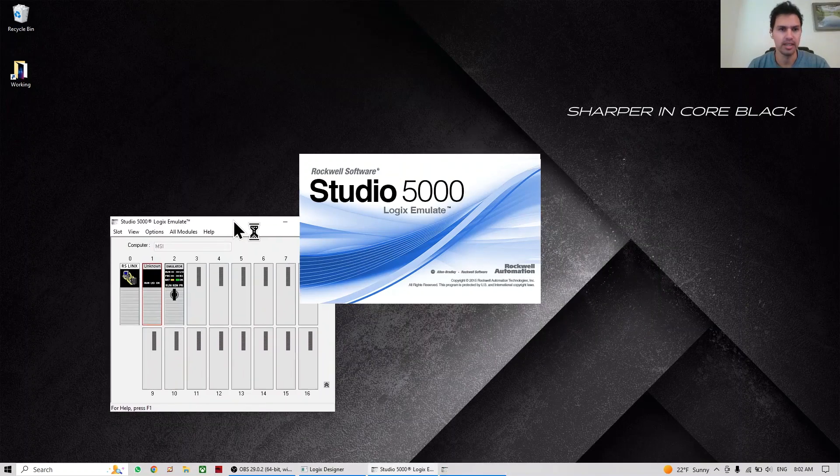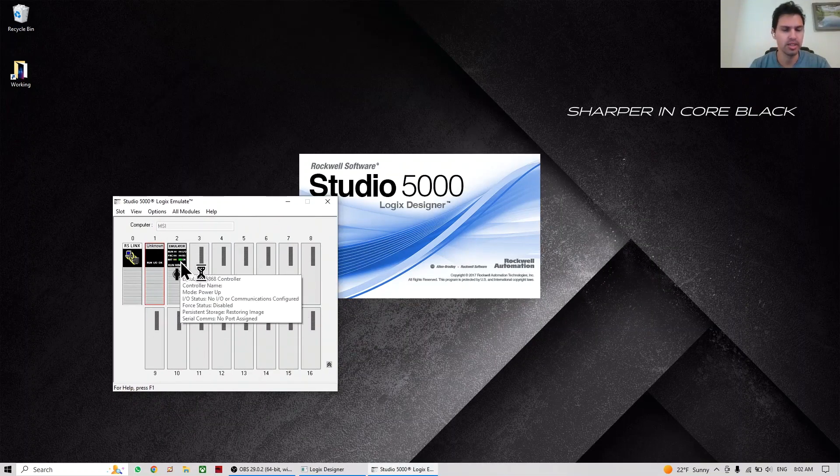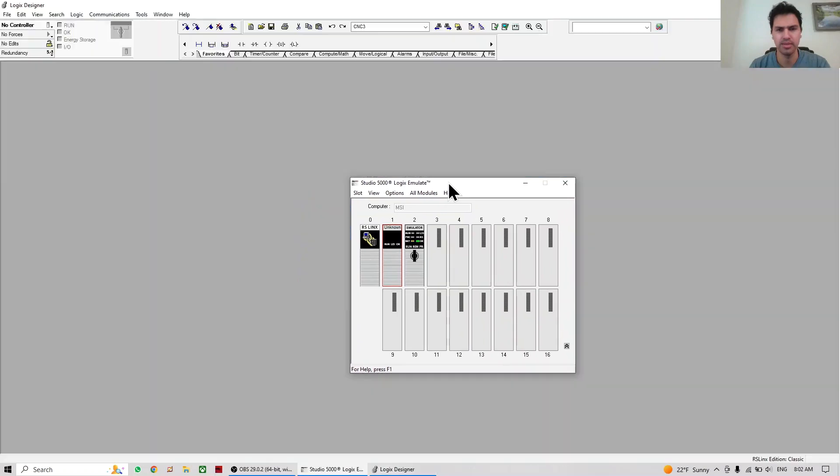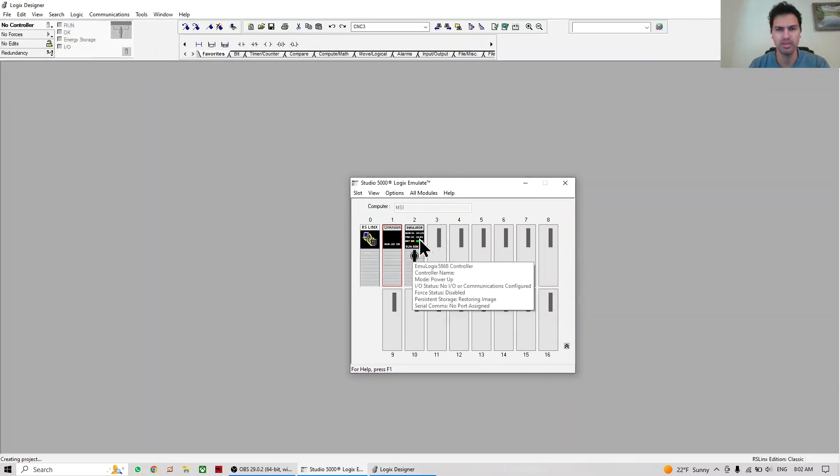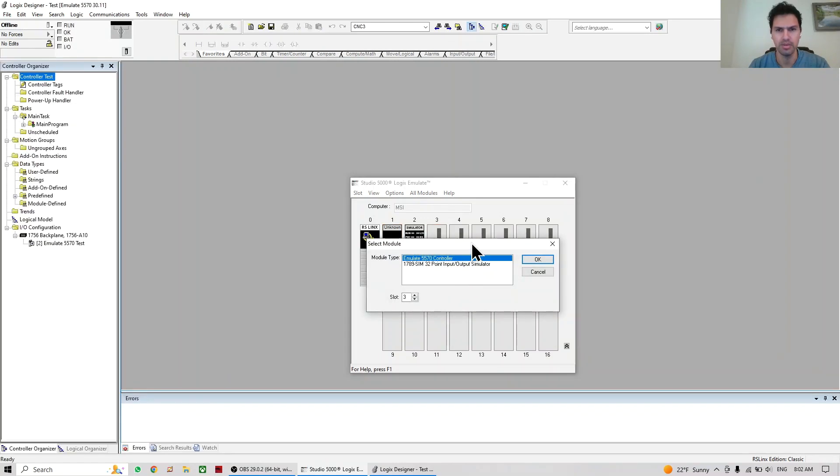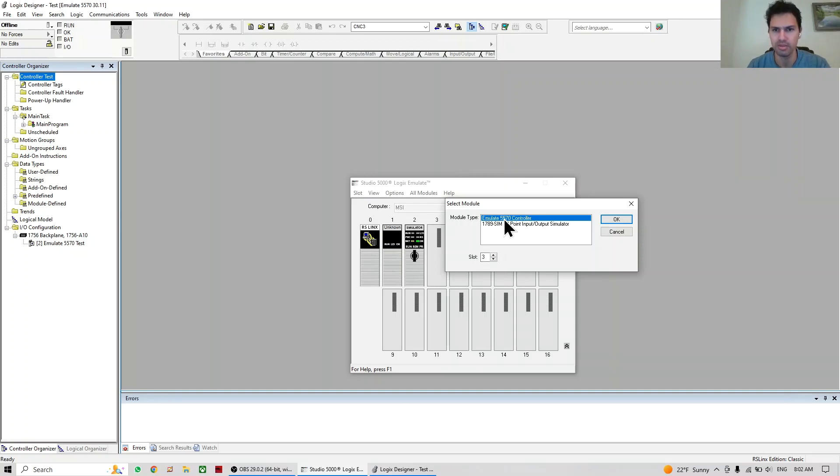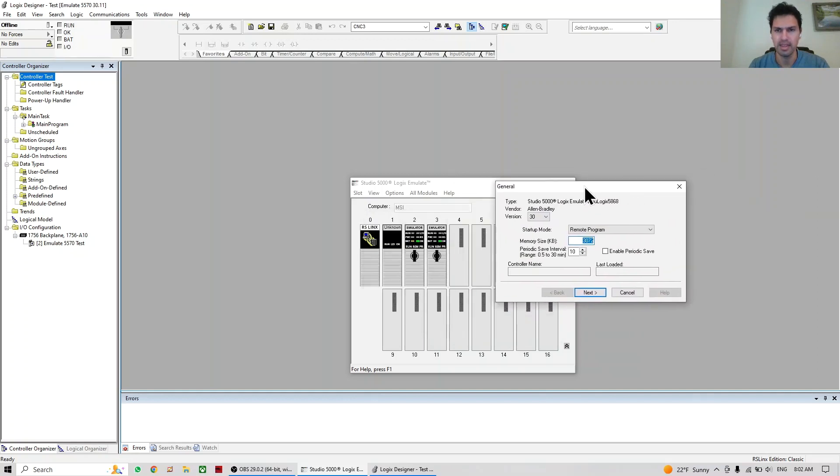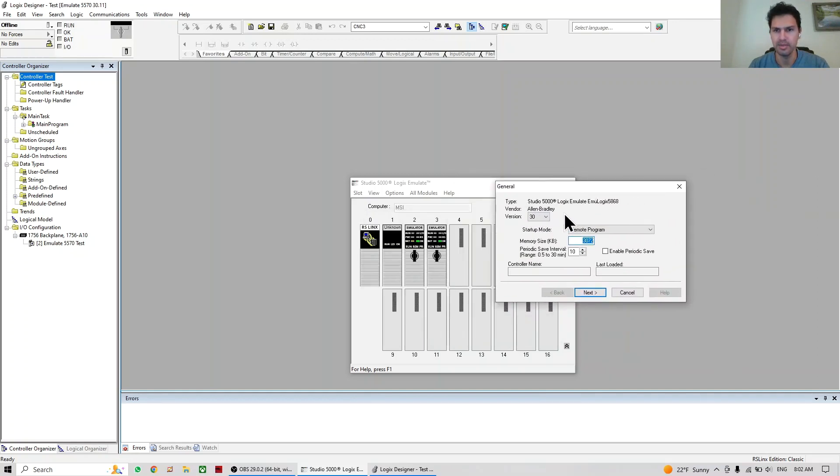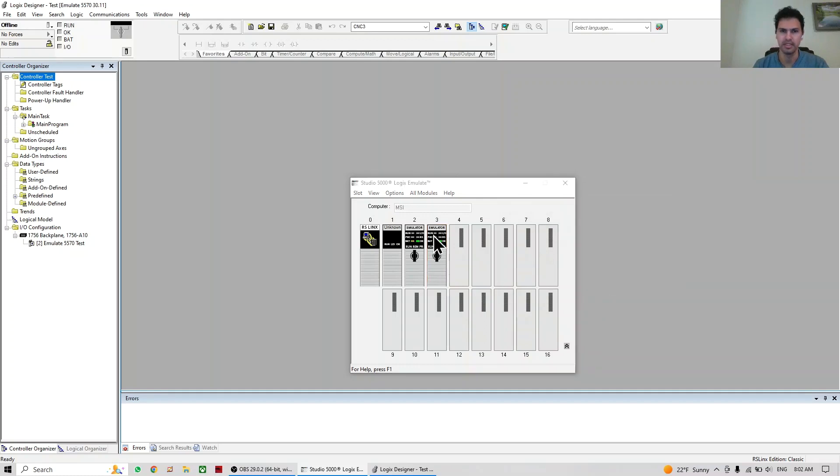So here I already have a controller, but I'm just going to do the example of how we can add one. We're going to add number three just to show how to do it. It's pretty easy - just right click, create, this case is going to be slot three. I'm going to select Emulate controller 5570, do okay, and here you select your version. I'm going to use 30 and the memory, just next and finish. It's so simple.